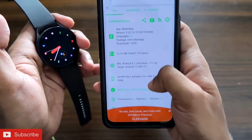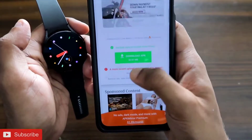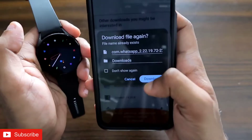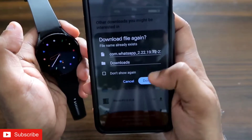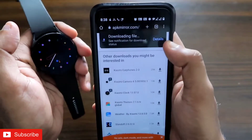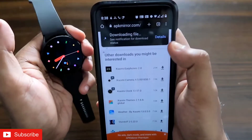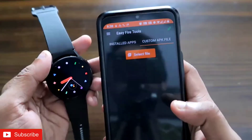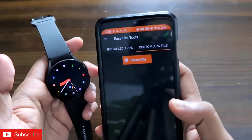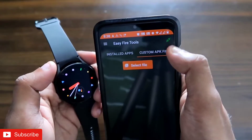Once you are on that link, scroll down and you will find the download APK link — click on that. Download this version of WhatsApp and once you have downloaded it, you are ready to install it on your Samsung Galaxy Watch 4. I have already downloaded the app and will now come to the Easy Fire Tools app.